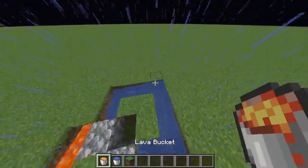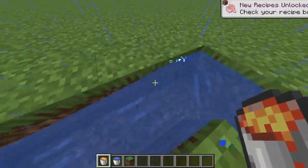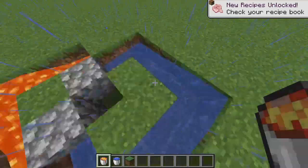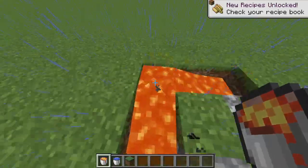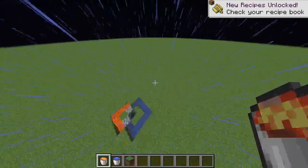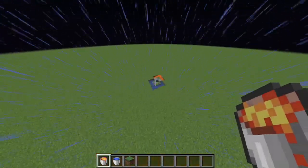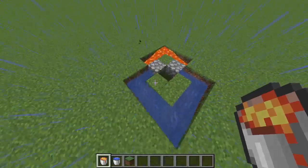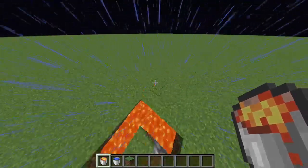If you're doing Skyblock and there's like an ice block, you can put the ice there and lava there. It's very useful and I use this in a whole bunch of Skyblocks.